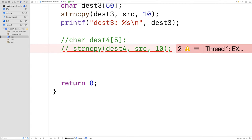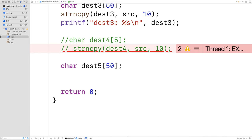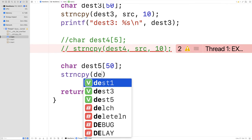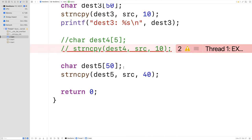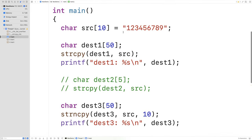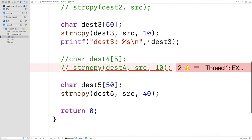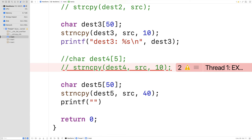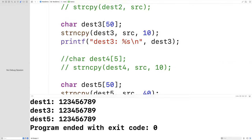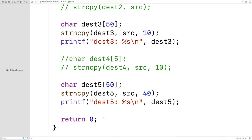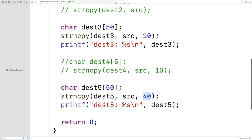Let's try something else. What if the number of characters to copy is larger than the source? We declare char dest5[50], then call strncpy(dest5, src, 40). We're saying copy 40 characters, but the source is only 10 characters long including the null terminator—so this number exceeds the source length. This is actually okay. If we output dest5, we get 1, 2, 3, 4, 5, 6, 7, 8, 9. Basically, if the count is larger than the source, the remaining positions in the destination are filled with null terminators.